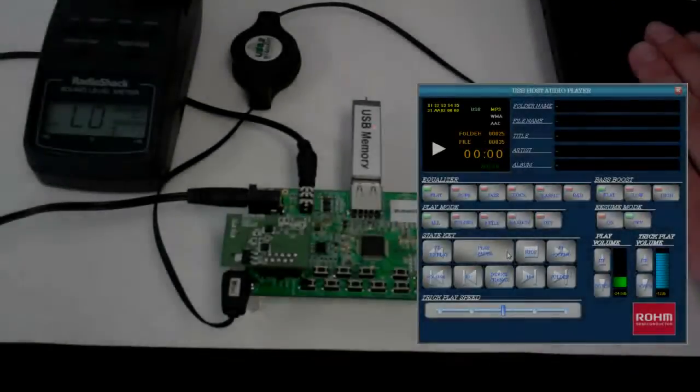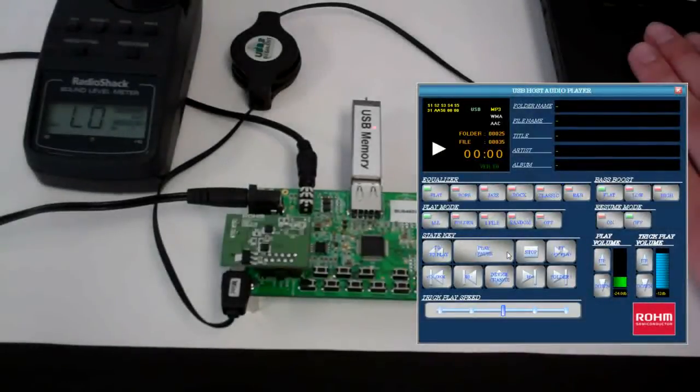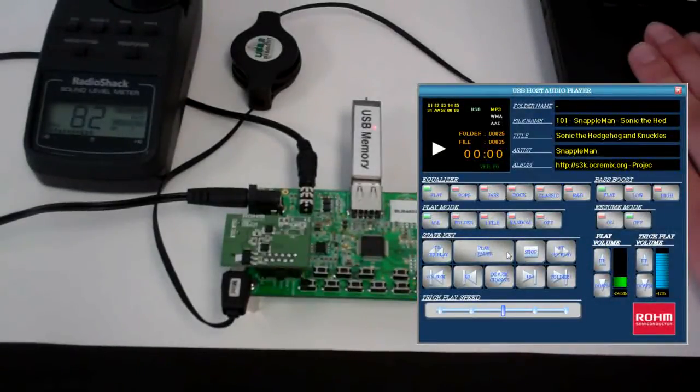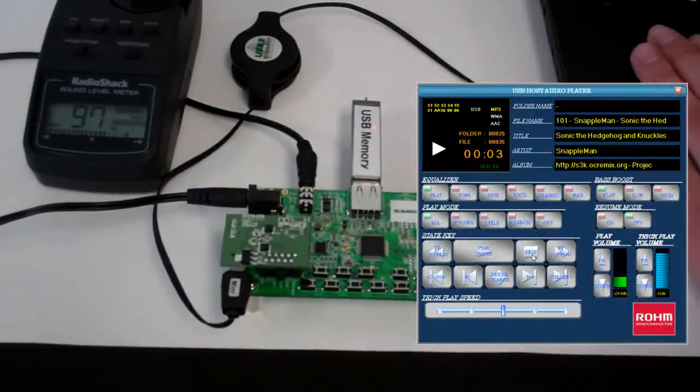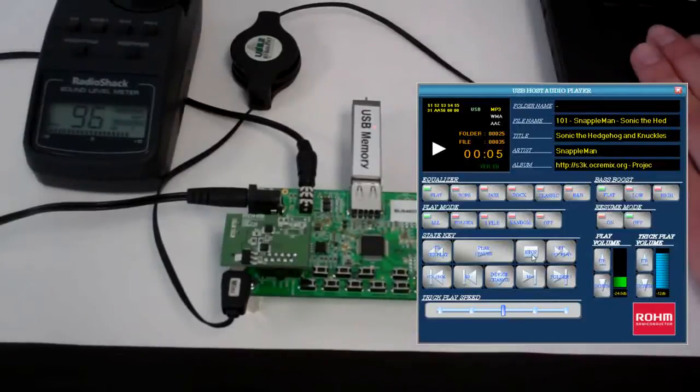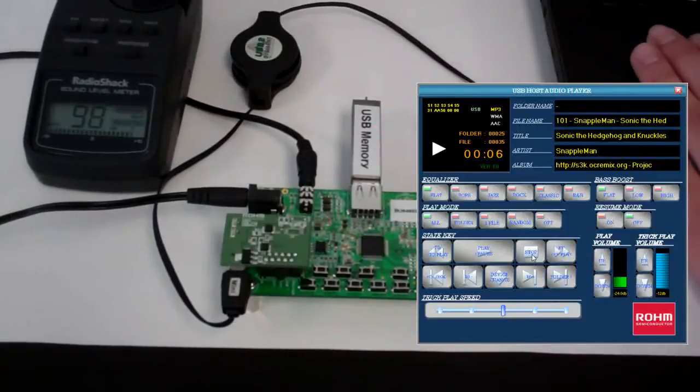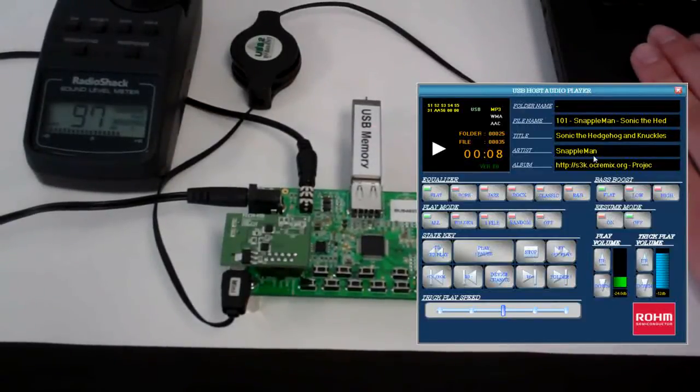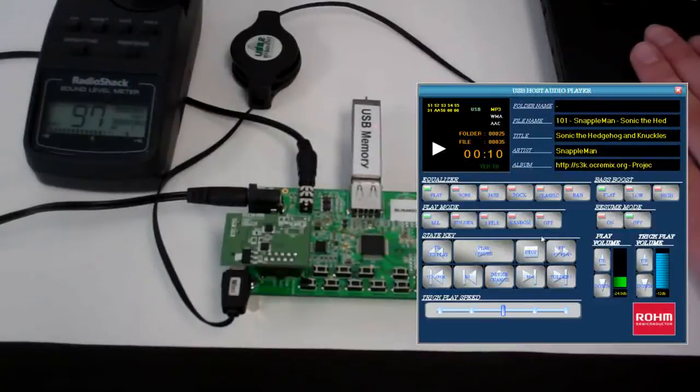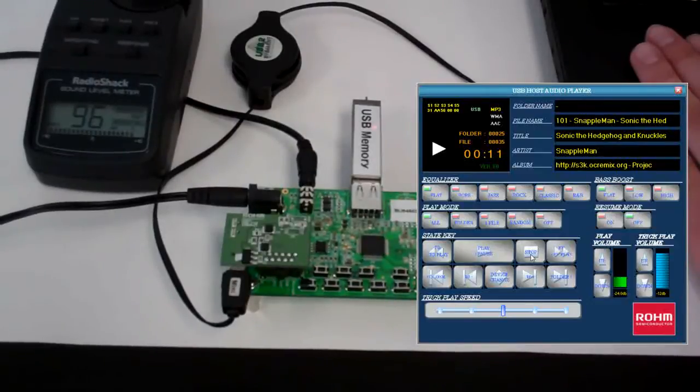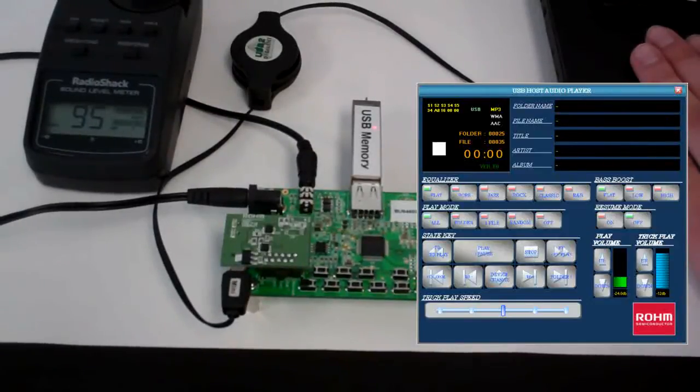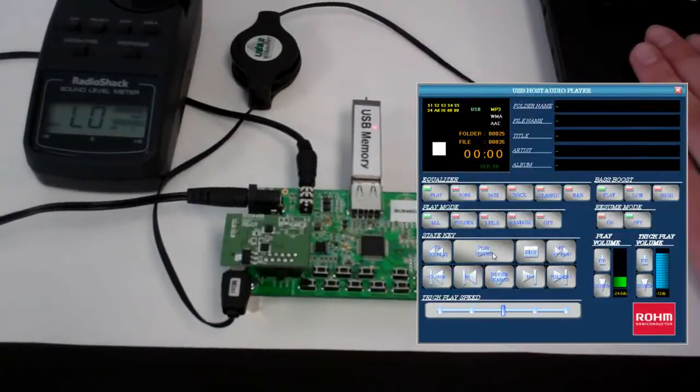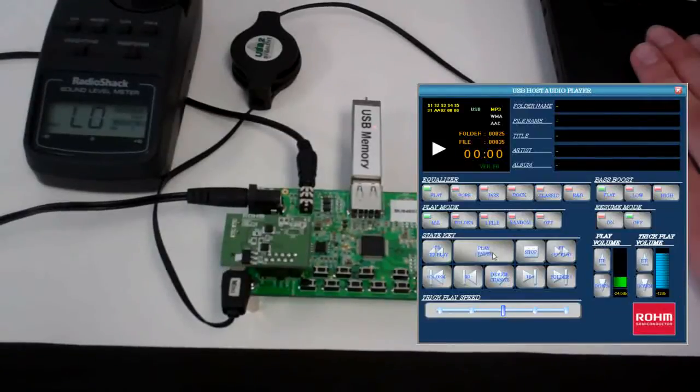This second demonstration shows ROHM's audio decoder working as an I2C slave device. In this mode, the audio decoder can be controlled through I2C commands from a host processor. In this demonstration, an additional control board is connected to the demonstration board via the headers in the bottom left corner.